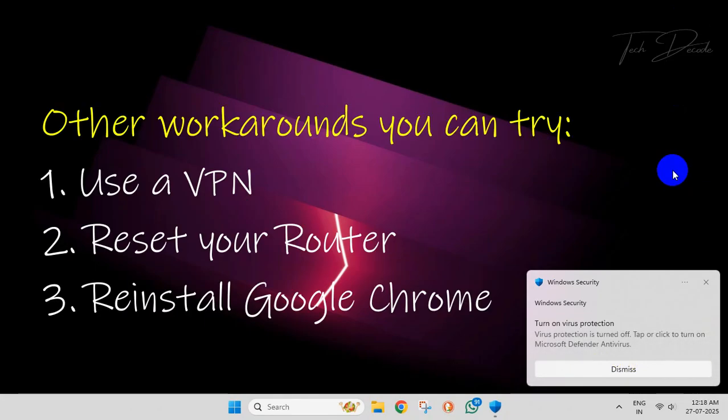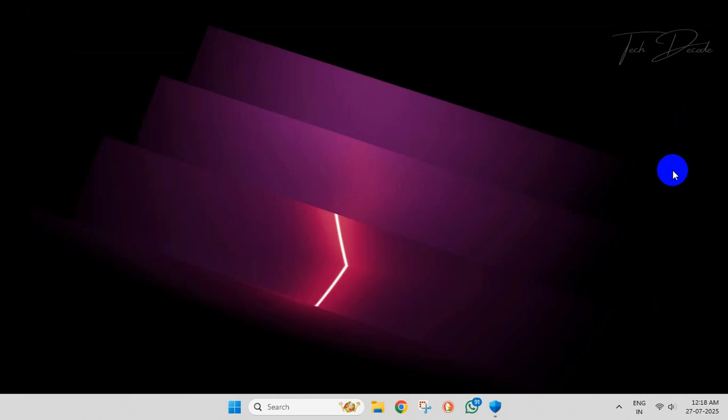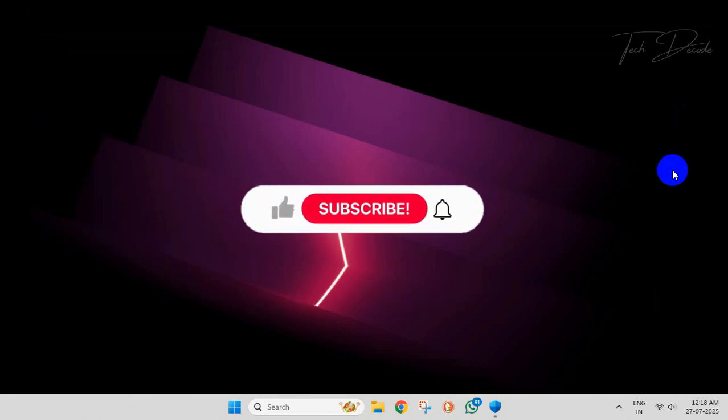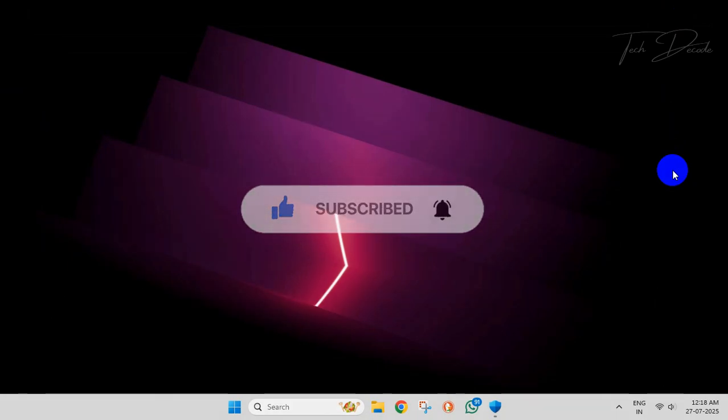So thanks for watching. Please feel free to subscribe and support the channel if you found the content helpful. Thank you.